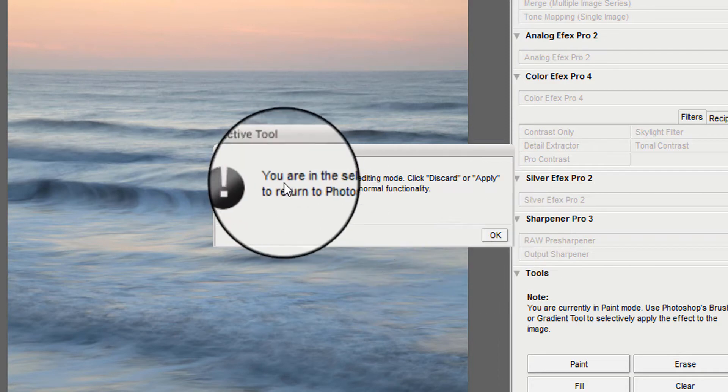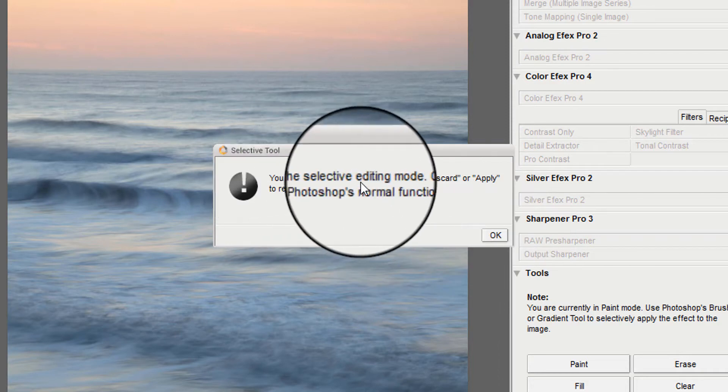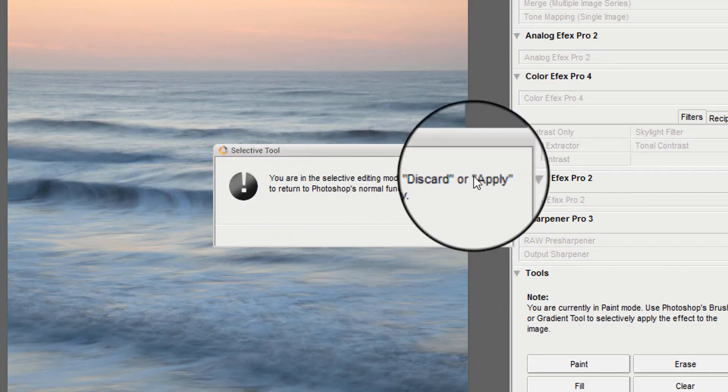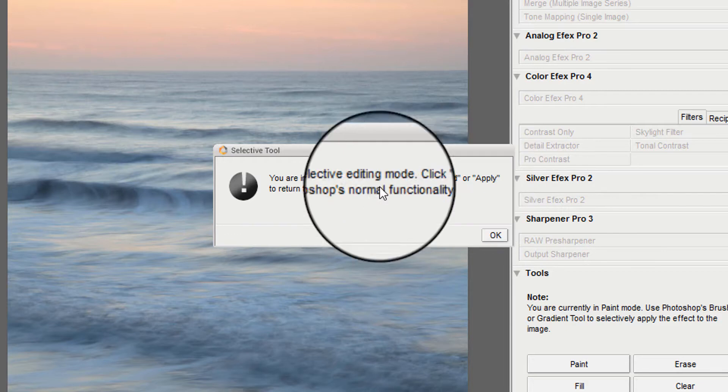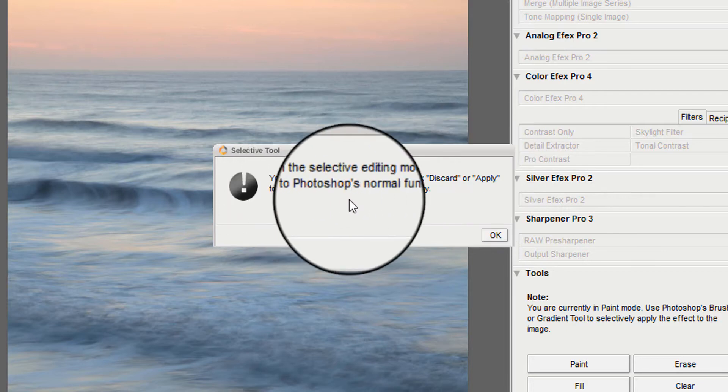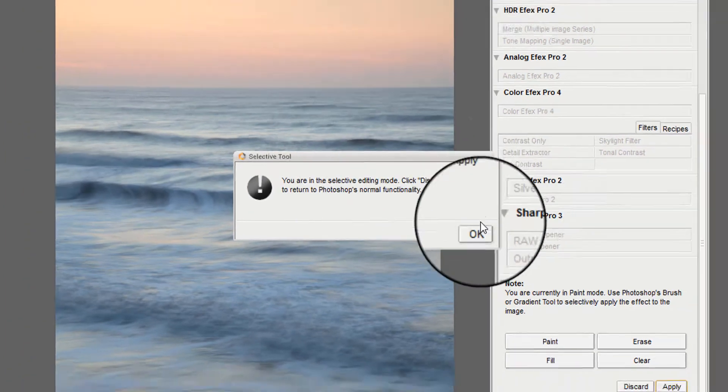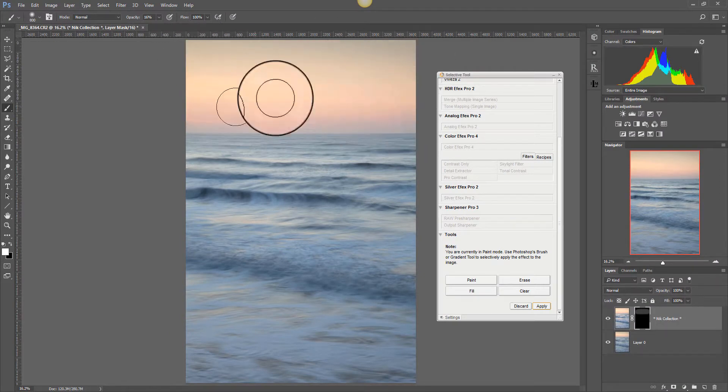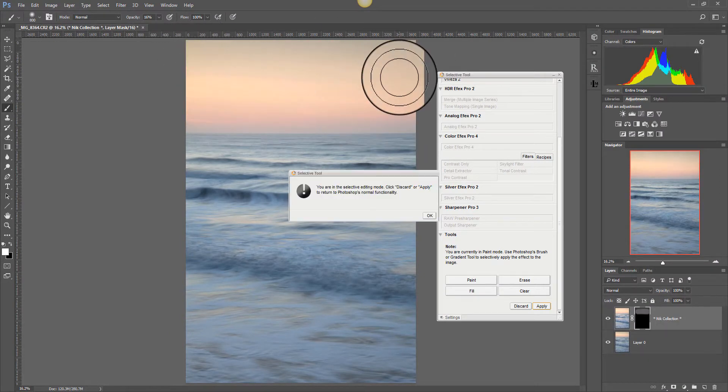So it says you are in the selective editing mode, well I know that. Click discard or apply or return to Photoshop's functionality. Well I want to add some more adjustments because I don't apply everything in one go.